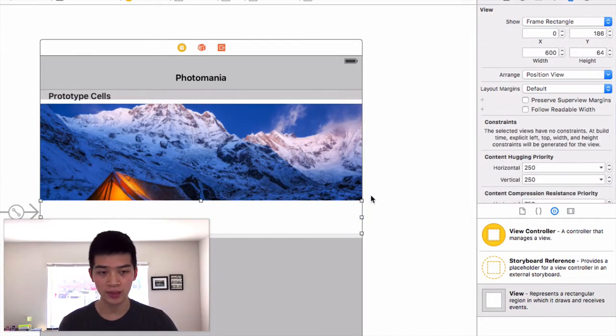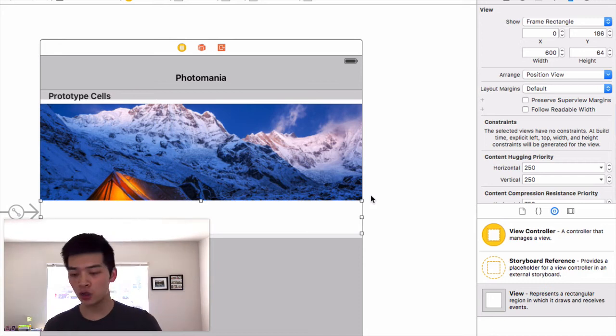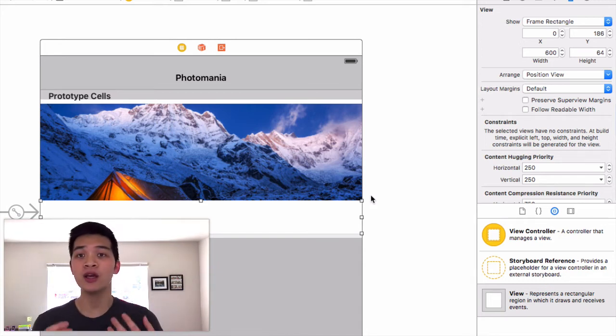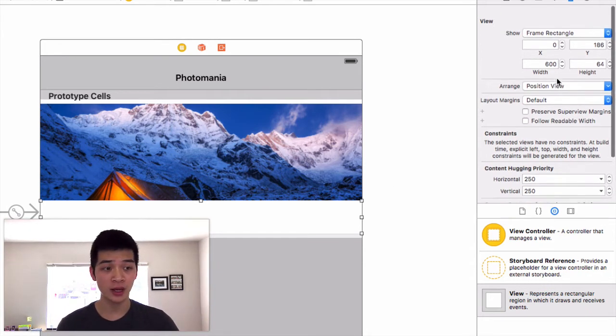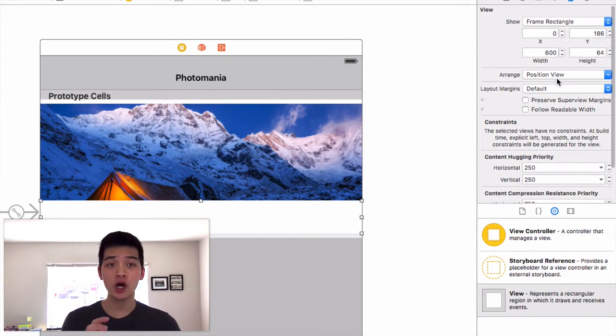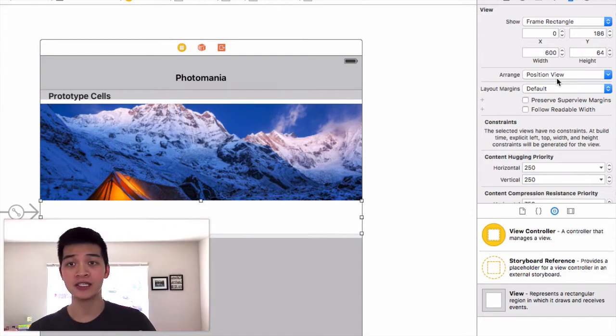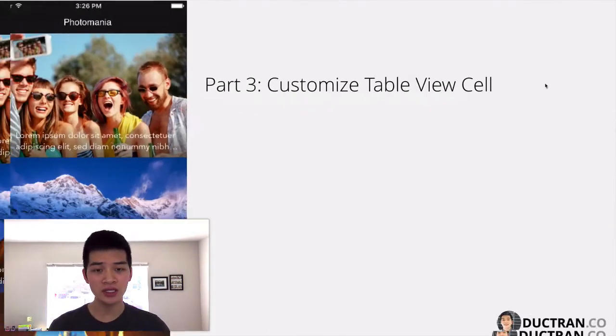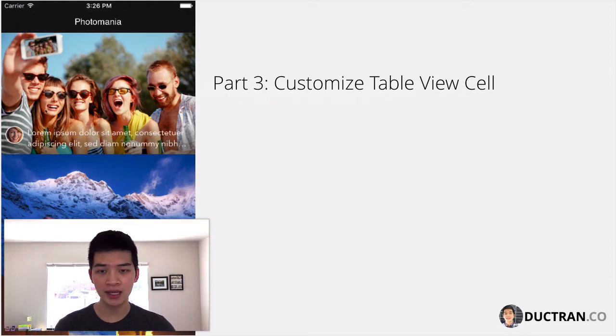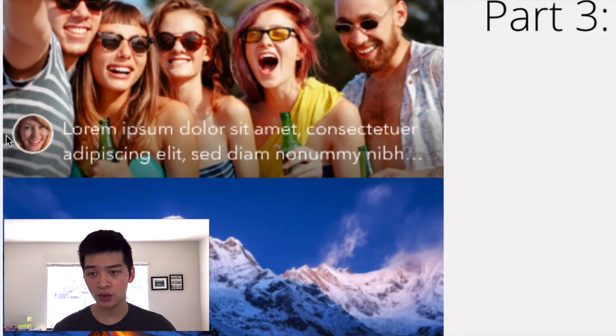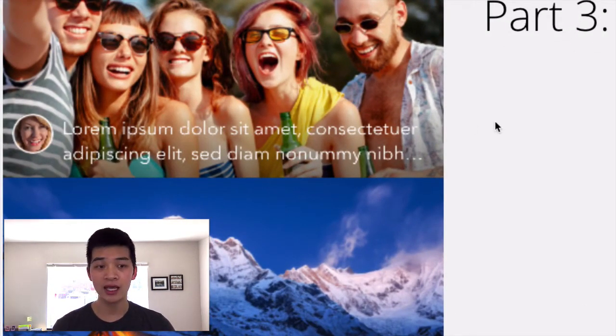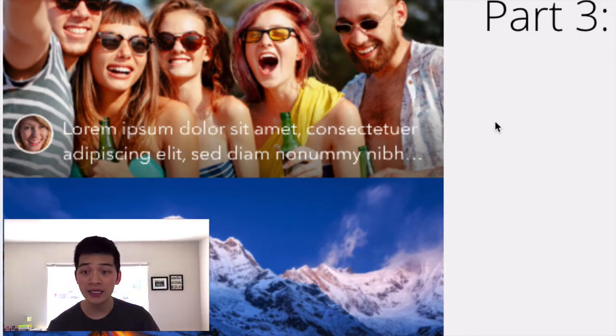I will select this view, change the height to 64 like that and move it way down to the bottom like this. Now this view will not be white anymore because I want to later on show you how to make this into a gradient view.